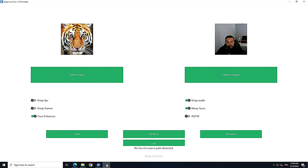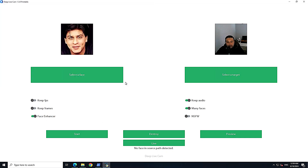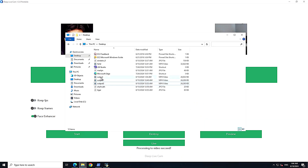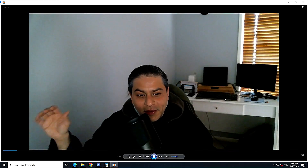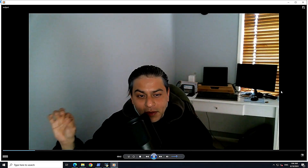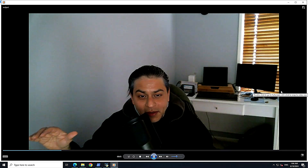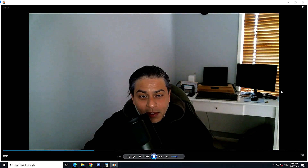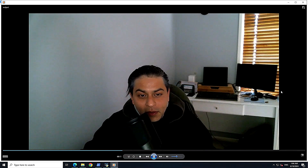Let me try a human face — I'll go with the Bollywood actor Shah Rukh Khan, just for educational purposes. It's extracting the frames now. Processing to video succeeded — let's check it out. Oh wow, how good is that! I always wanted to be Shah Rukh Khan. This is actually quite good!